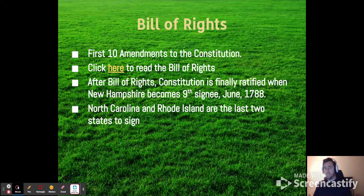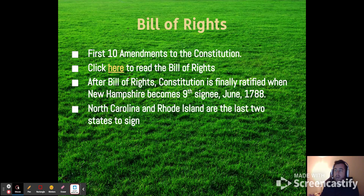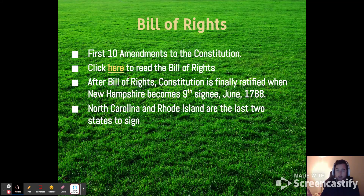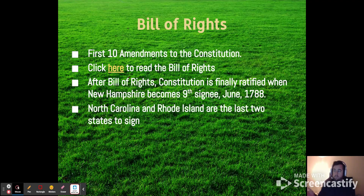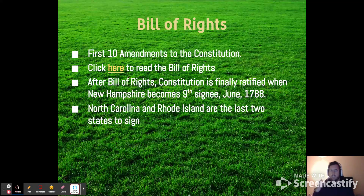The Bill of Rights is the first 10 amendments to the Constitution. The ones most often cited are the First and Second Amendments. Rhode Island was the last state to sign, and North Carolina was the second to last. In the ratification process — Article 7 — it only took 9 out of 13 states to ratify the document. New Hampshire signed it 9th, North Carolina signed it 12th, and Rhode Island signed it 13th. But by the time North Carolina and Rhode Island signed, it was already in effect — it was a little too late to stand up and say they weren't going to sign.